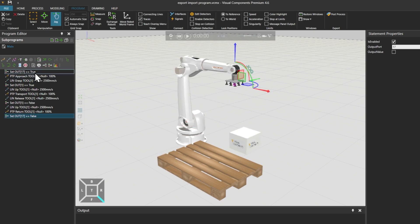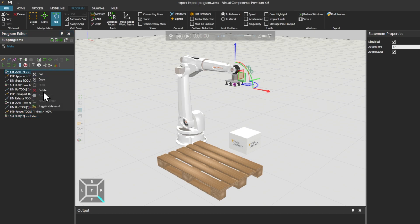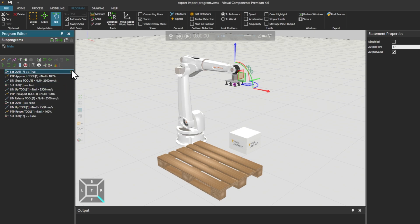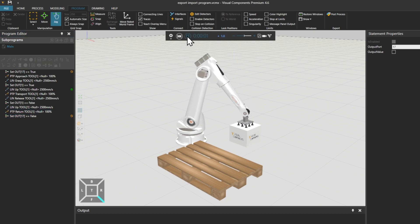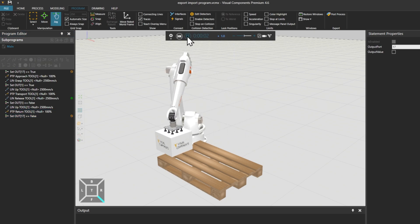New in Visual Components 4.6 is the ability to right-click on a statement and toggle it on or off. So if we want to, we can disable the trace signal action and leave the statements in place, should we wish to toggle them back on later.